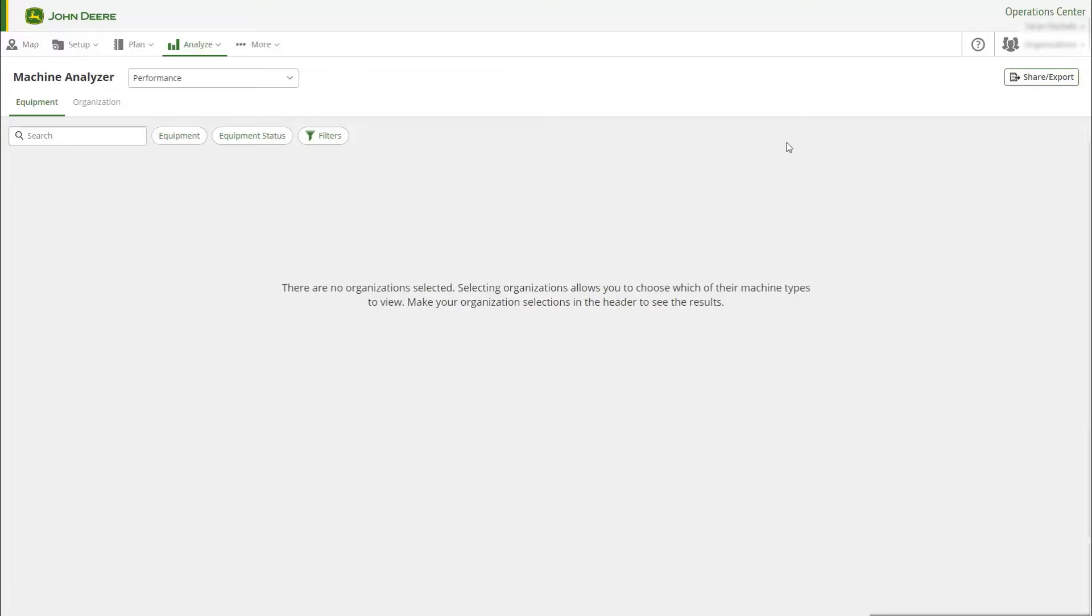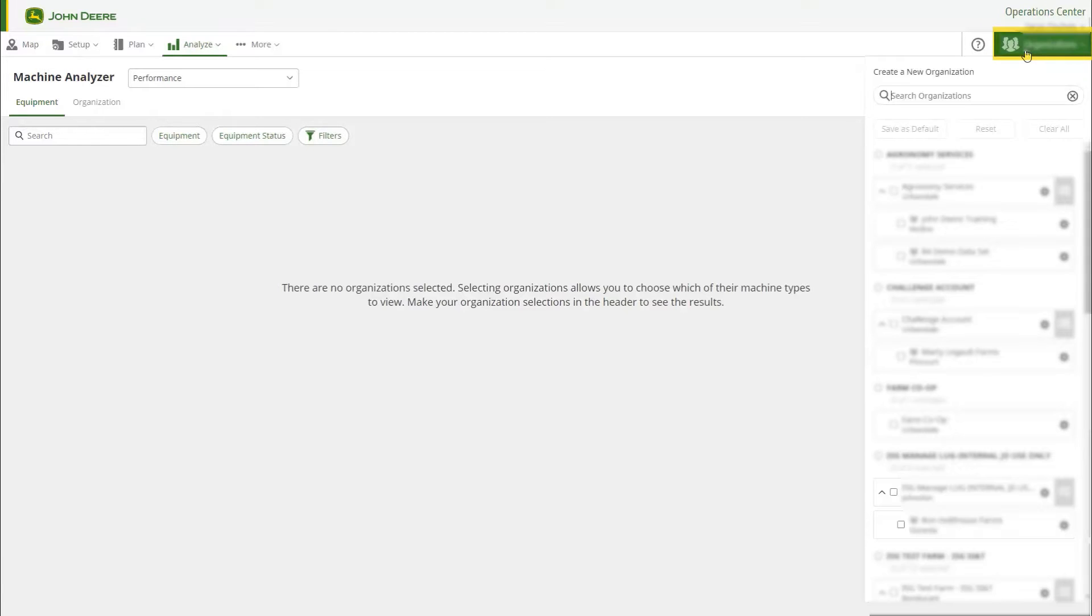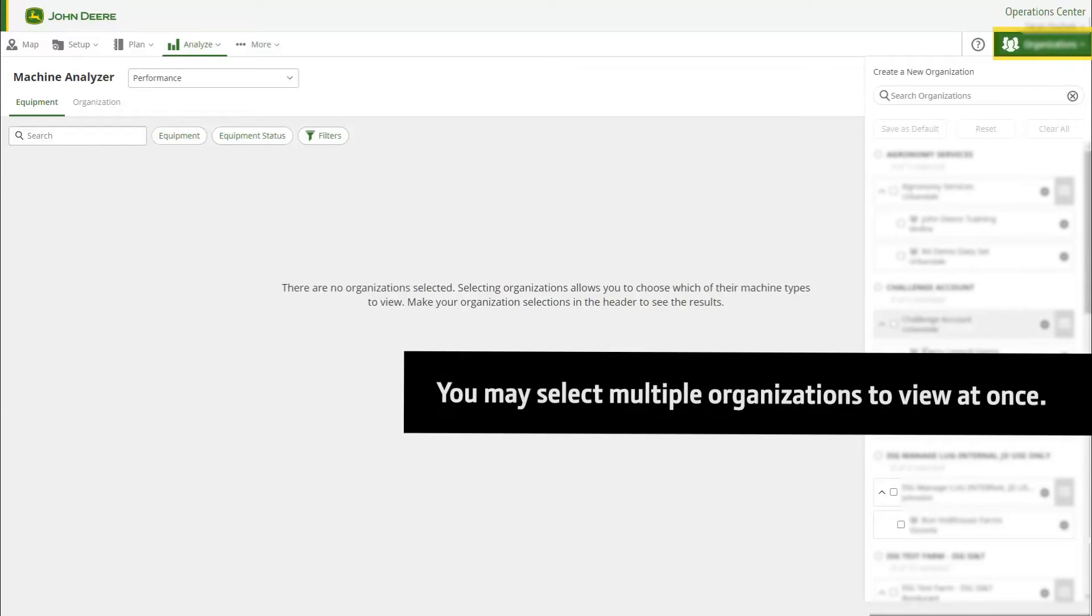Select which organization you would like to view in the Organization Selection drop-down menu.